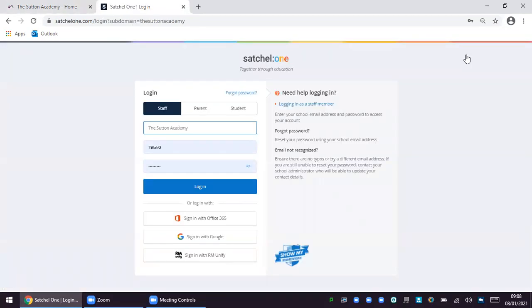As staff and parents and students we all have access to Satchel One. For the purpose of this video today I am going to log in as a student as I would like you to see exactly what your child should see every day when they log into Satchel One to access their online learning. However, as parents you can also have a login and this will enable you to access an app on a mobile device to monitor the completion and engagement of your child's home learning.